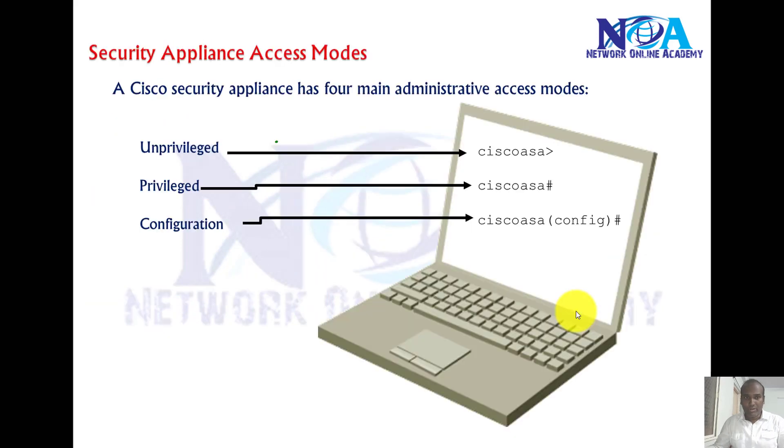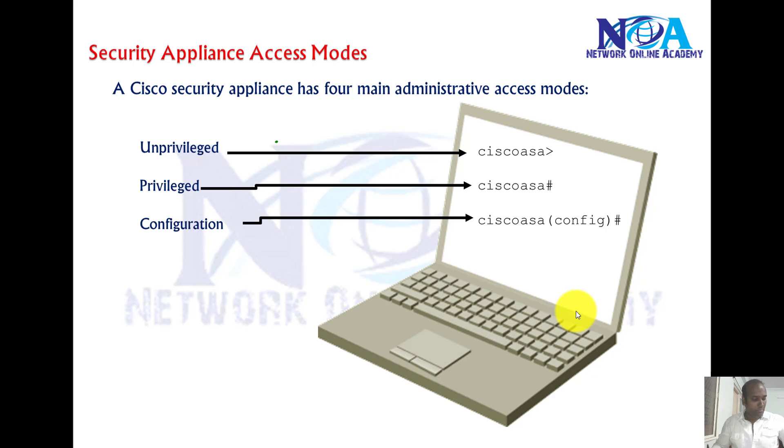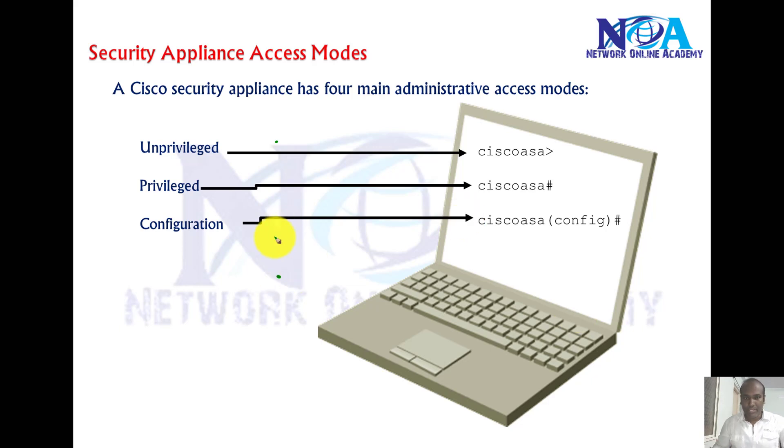Okay, so the next thing we'll talk about is security appliance modes. Most of the modes we use in the ASA firewall are similar to router modes.